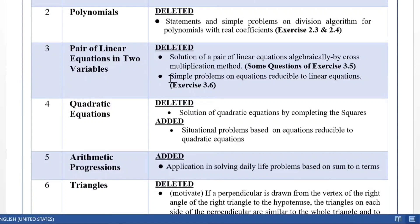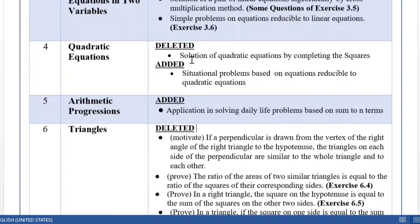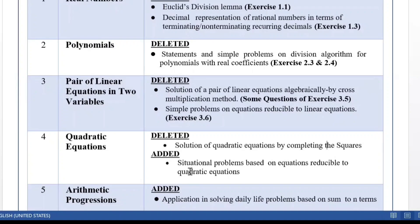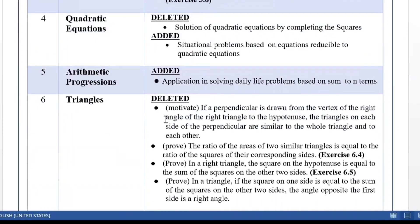We come to the fourth chapter, Quadratic Equations. Here, as in the previous year, solution of quadratic equations by completing the squares method is deleted. For the fifth chapter, Arithmetic Progressions, there is no deletion.